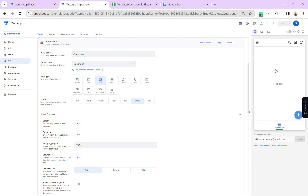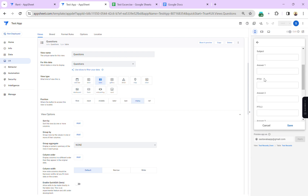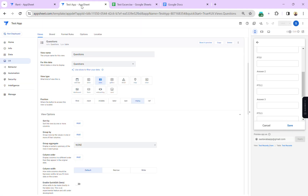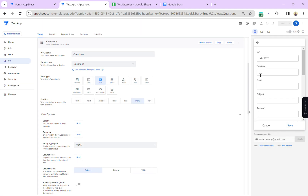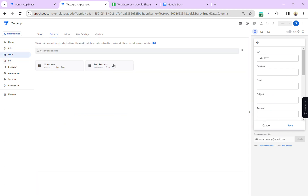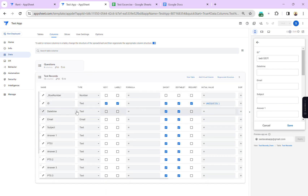Now I'll open the test record — we have no data here. Let me show you the form view. You can see we have the ID column, date and time, email, subject, answer one, and points — the same columns we have in our Google Sheet. We need to add some expressions to make this app usable, so let's go to the table and define expressions in the columns.